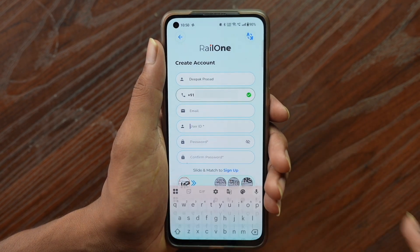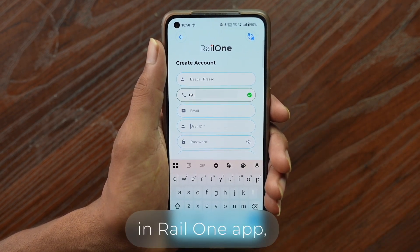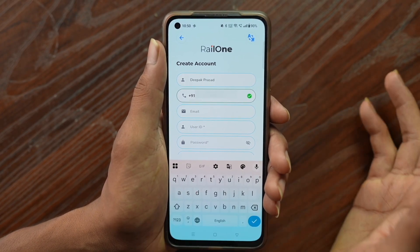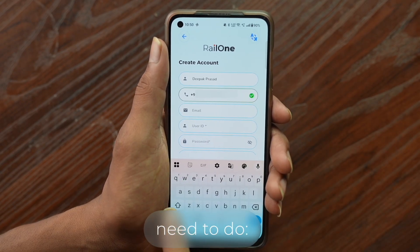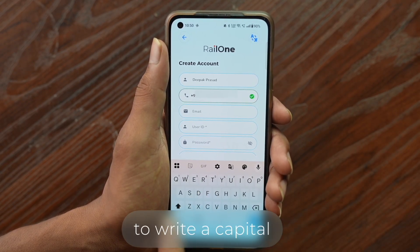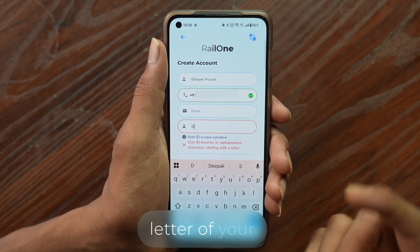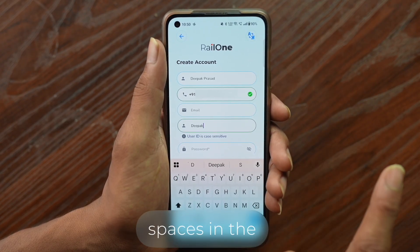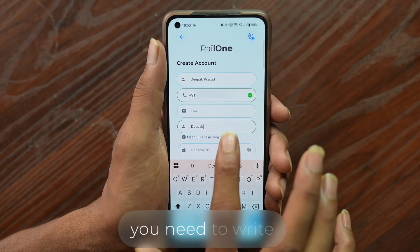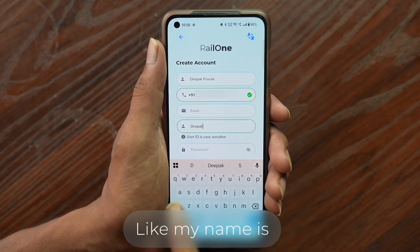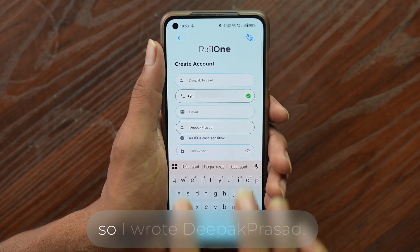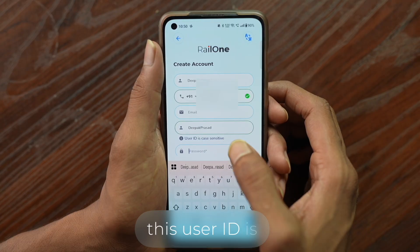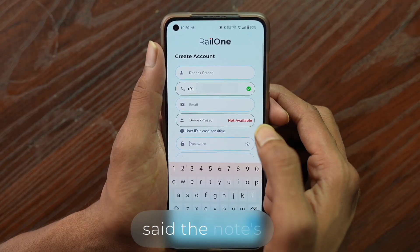Now move to the user ID field. To create a user ID in the RailOne app — if it says the ID is not available — here's what to do: write a capital letter first (the first letter of your name), then write your full name with no spaces. For example, my name is Deepak, so I wrote 'DeepakPrasad'. It will search and tell you if the user ID is available or not. If it says unavailable, try adding numbers like 1, 2, 3, 4, 5, 6 and check one by one.